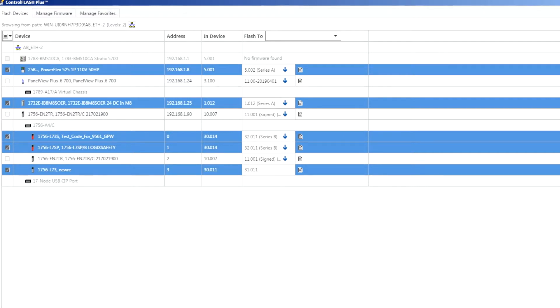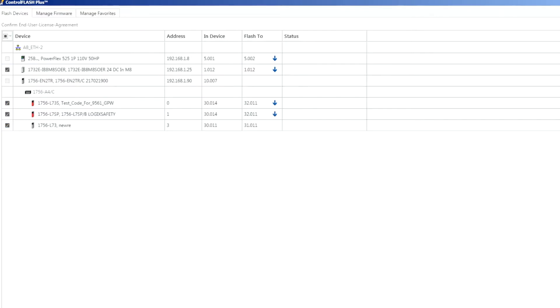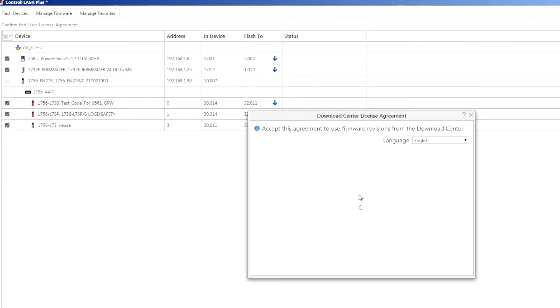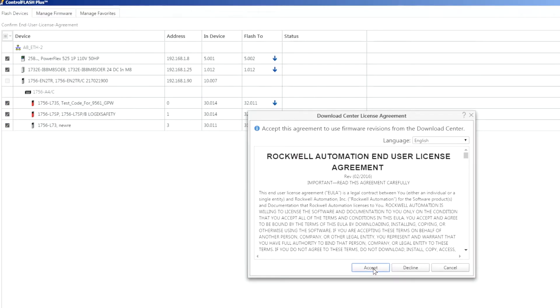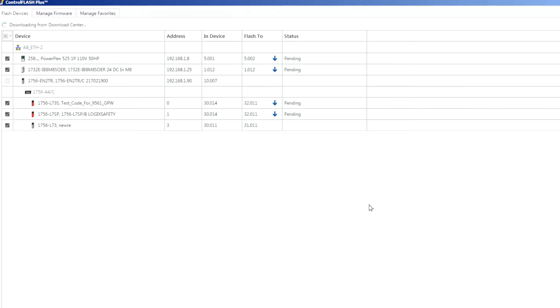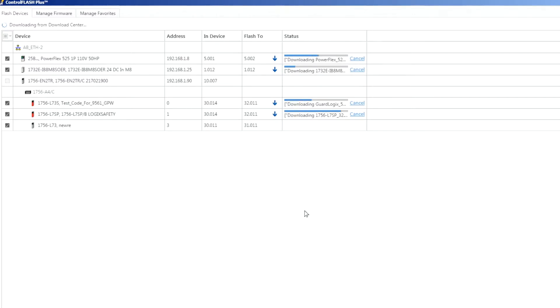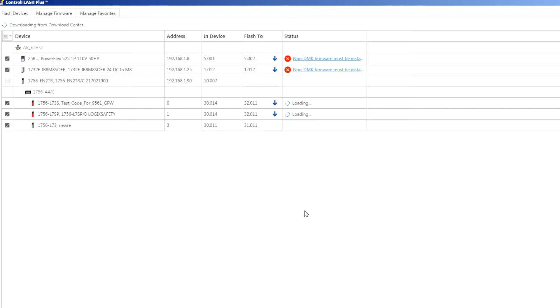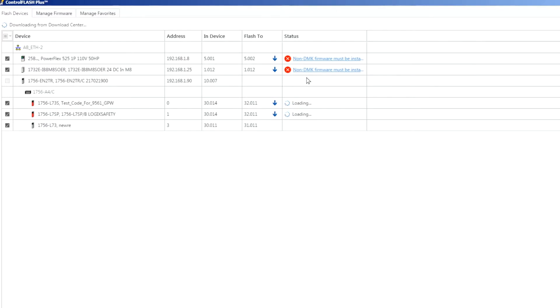If I go to next here, it pops up this license agreement because I am going out to download firmware files from the PCDC. As the progress goes through it's downloading these couple of files that it needs first. This is also pretty powerful. Previously with ControlFlash you actually had to go out to the website, download files, install them, and then launch ControlFlash and go through and flash your devices, whereas with this one I can do all the downloads and the installing right within the utility and there's no external processes that I have to follow.